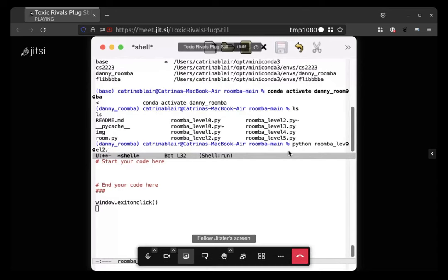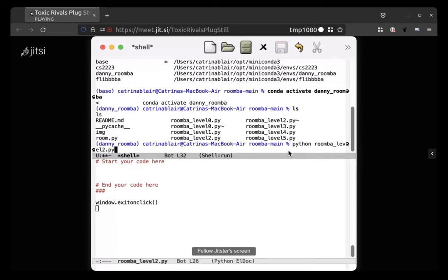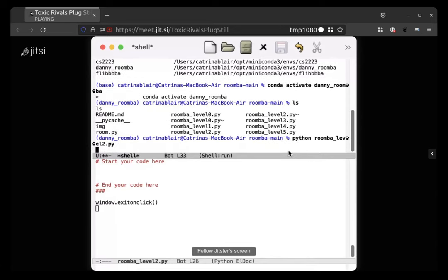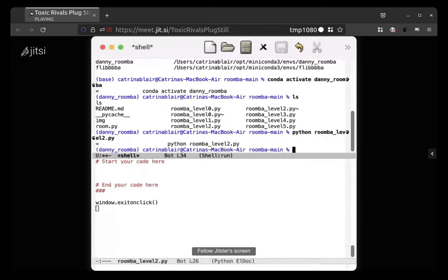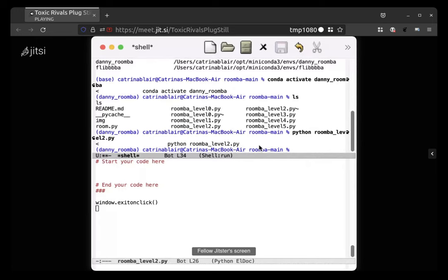Cool did it open up a window for you? Oh it sure did. Cool and then if you close that window it should, yeah. So notice while the window was open, so go ahead and type python roomba level two dot pi again. So don't click on it actually type it out at the bottom.